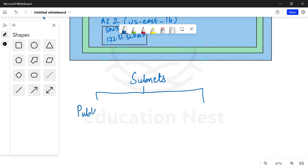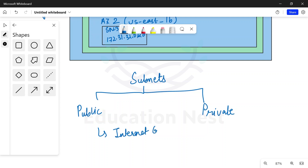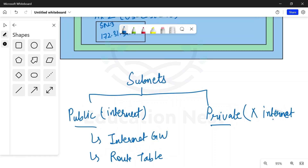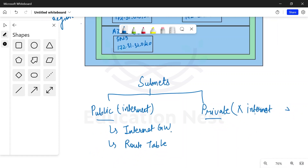Subnets can be of two types: public or private. To understand public and private subnets, we need to discuss two more concepts: internet gateway and route tables. Public subnets are subnets which can accept both inbound and outbound traffic from the internet, so all instances inside a public subnet can communicate with the public internet. Private subnets do not support internet traffic. This will be achieved using route tables.